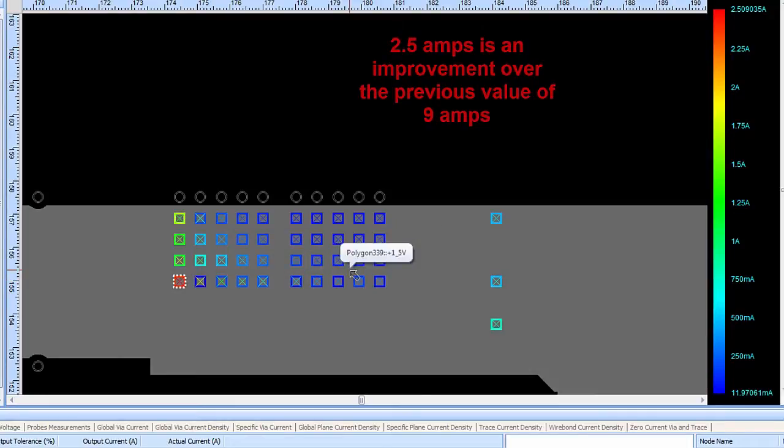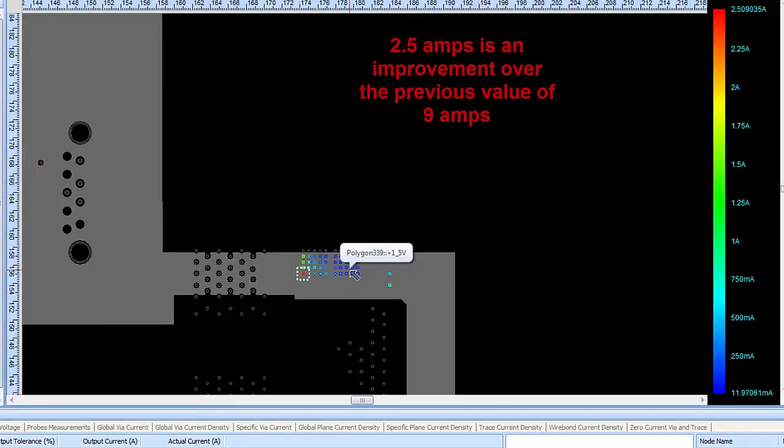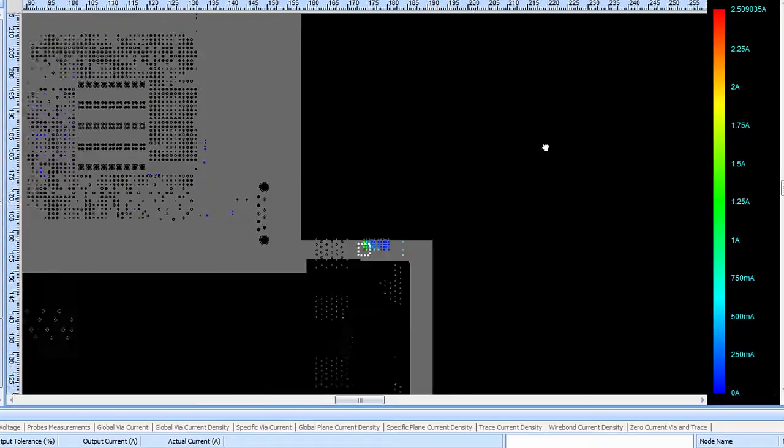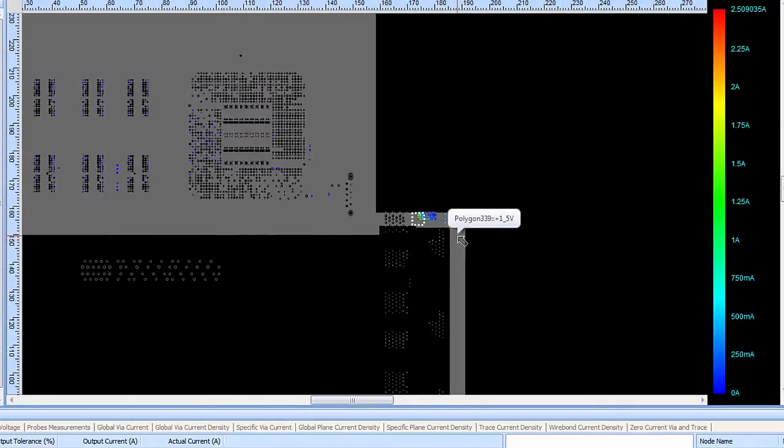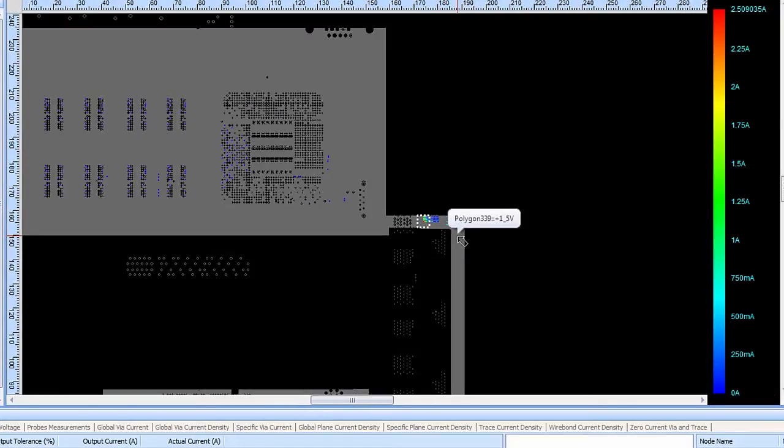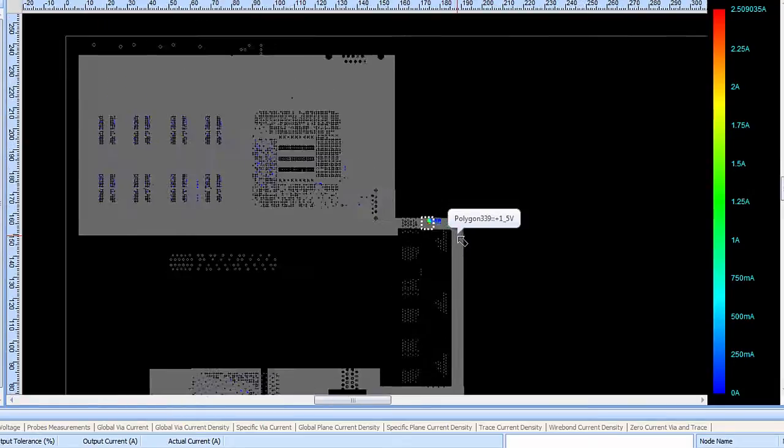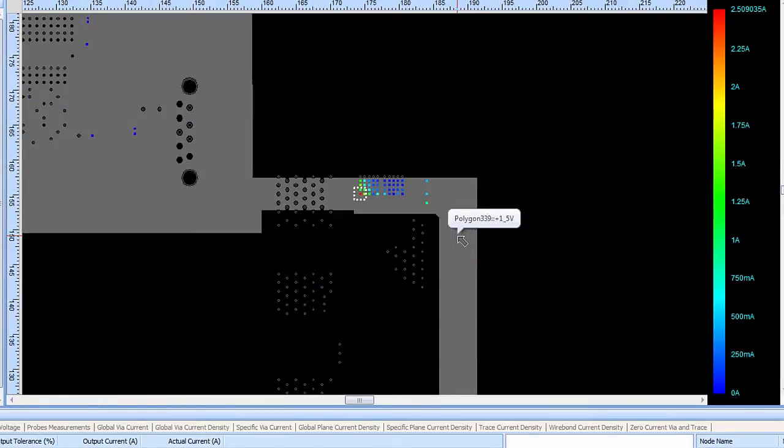Again, not an ideal situation, but it's a great improvement. So this has shown how a PCB designer using the PI-based functionality can do work in progress analysis of the power distribution system.